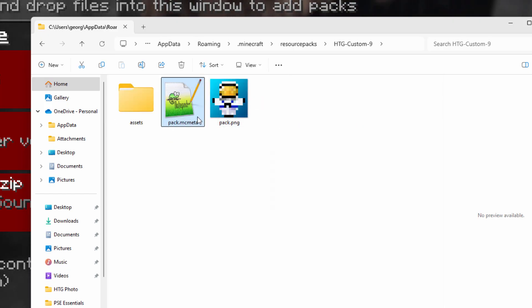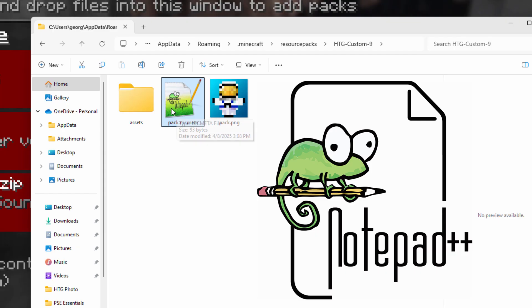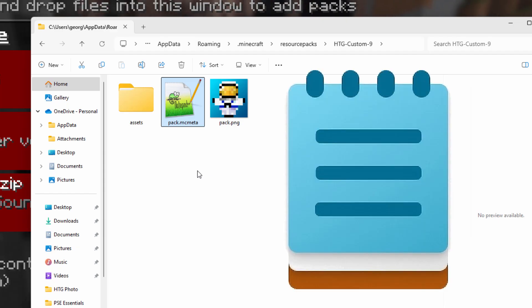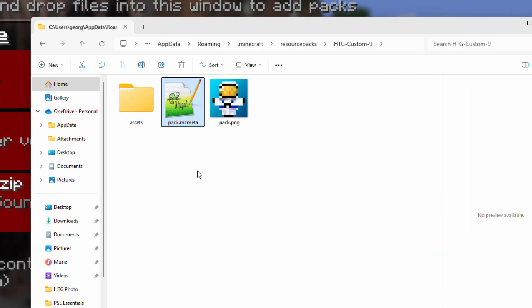Now I like editing my packs inside of Notepad++. It's a free download and it doesn't mess up your code at all. If you try using Windows Notepad, it could mess up the code.